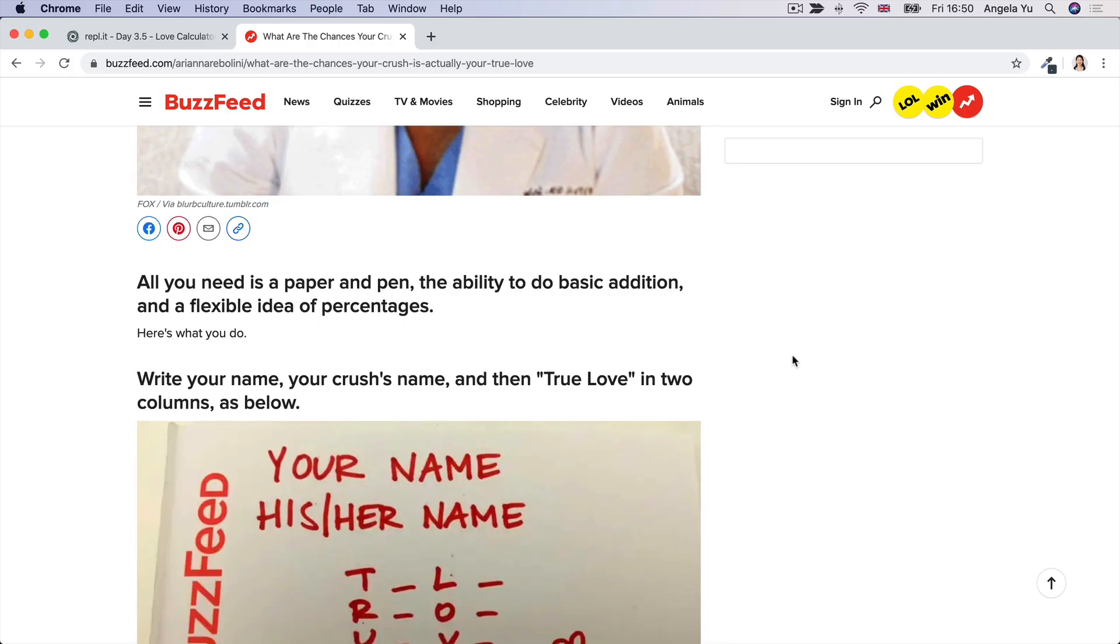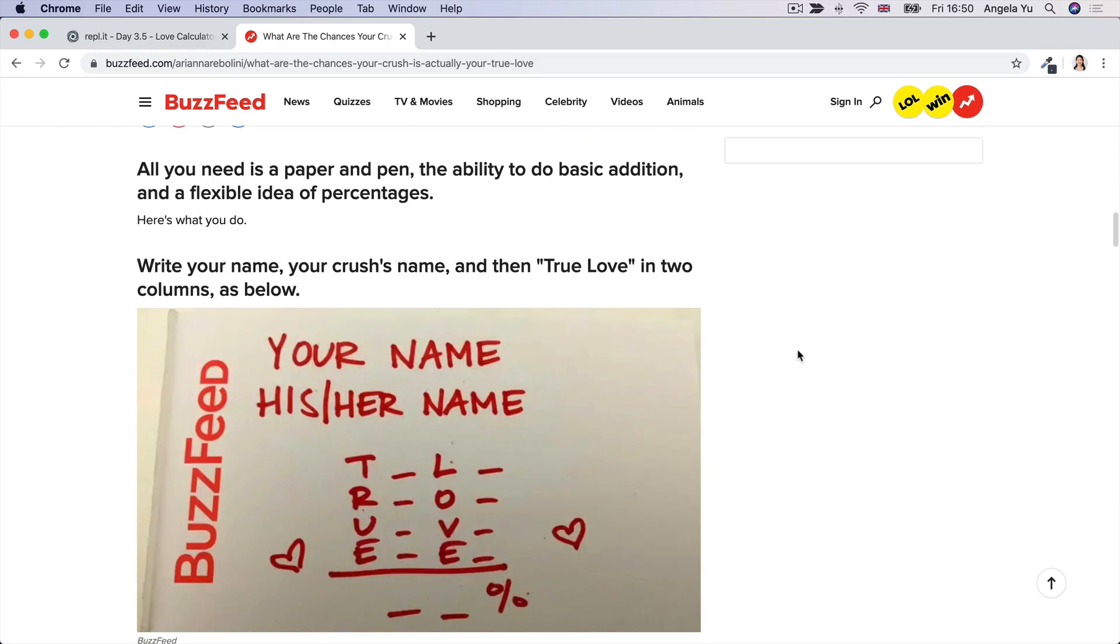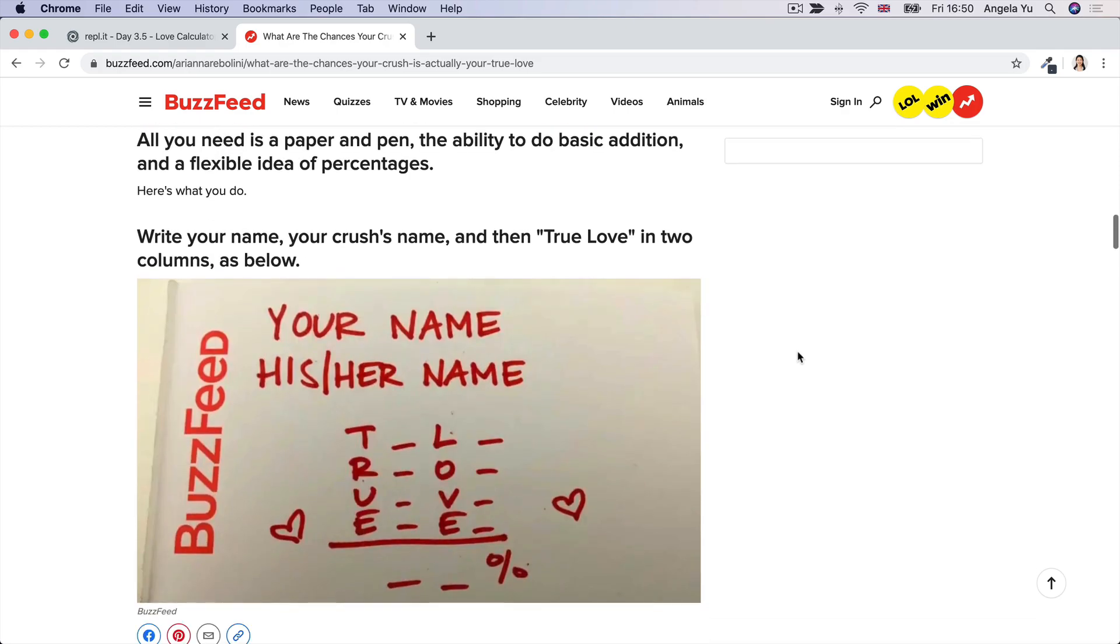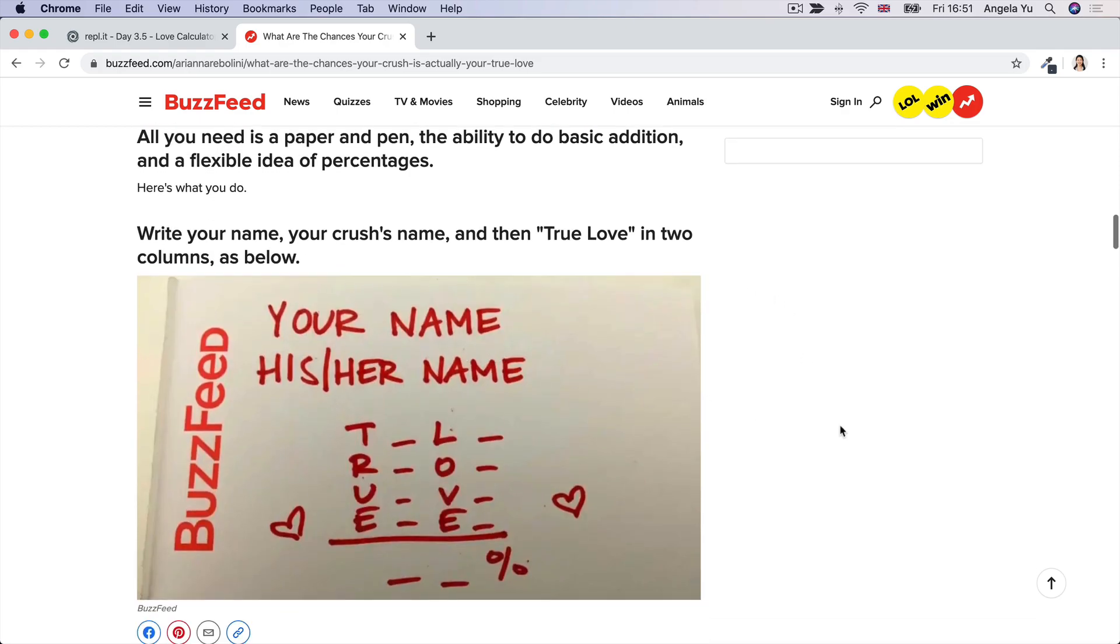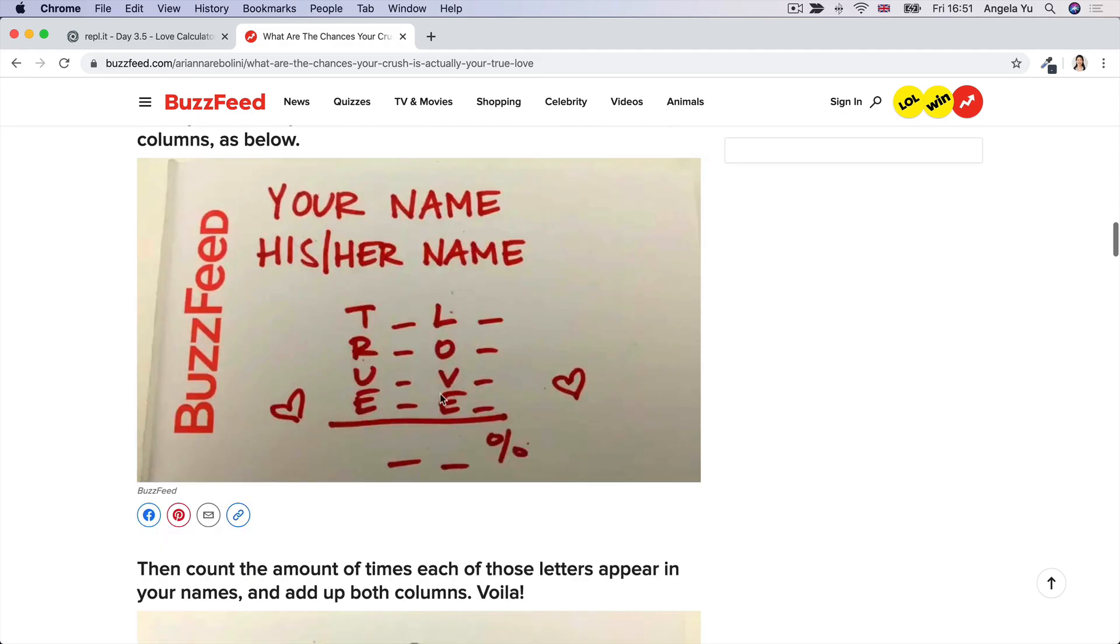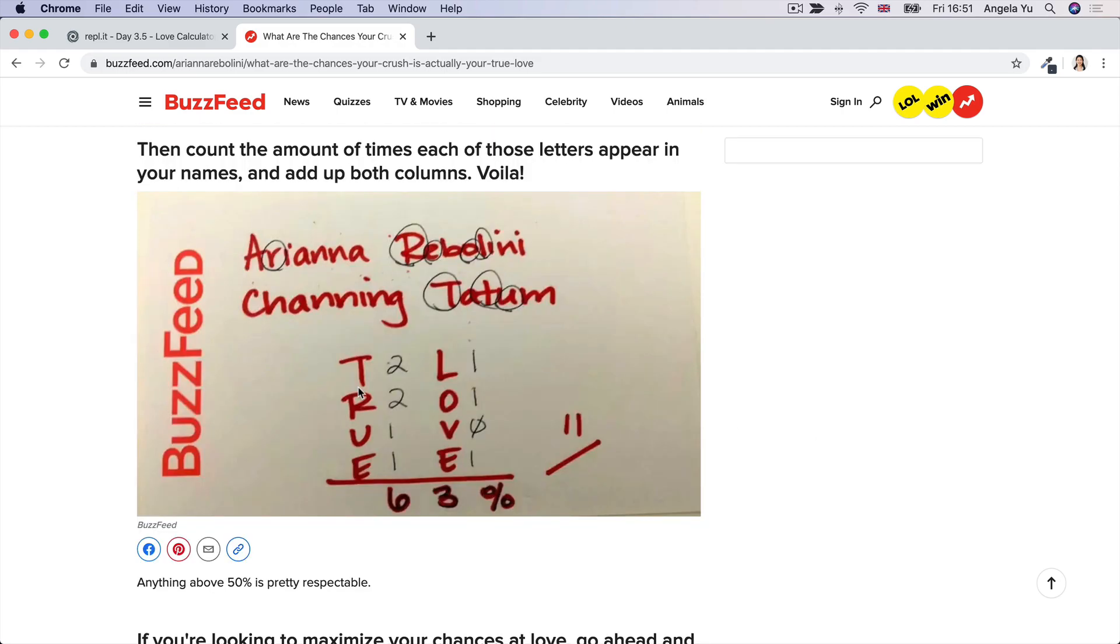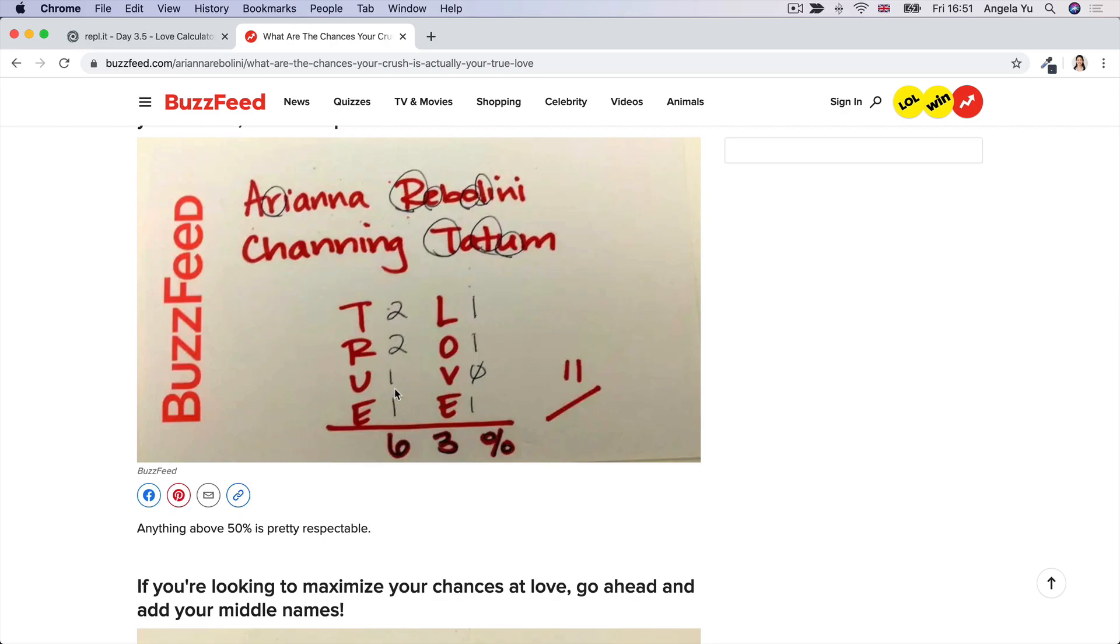So once you've managed to scroll past all the GIFs, it will tell you the method. So you write your name, his or her name and then the words true and love. Now then you're going to count the number of times T-R-U-E occur in both of your names and then you're going to count the number of times L-O-V-E occur in both of your names. Once you've got those numbers, so here T-R-U-E adds up to six, L-O-V-E adds up to three, then you'll get the percentage that you are compatible with this other person.